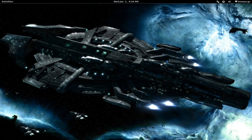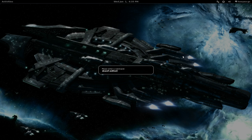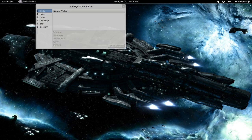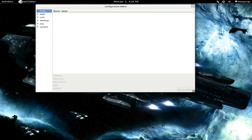Bust out your Alt+F2, your run command here, and you'll type in dconf-editor. Let me expand this.